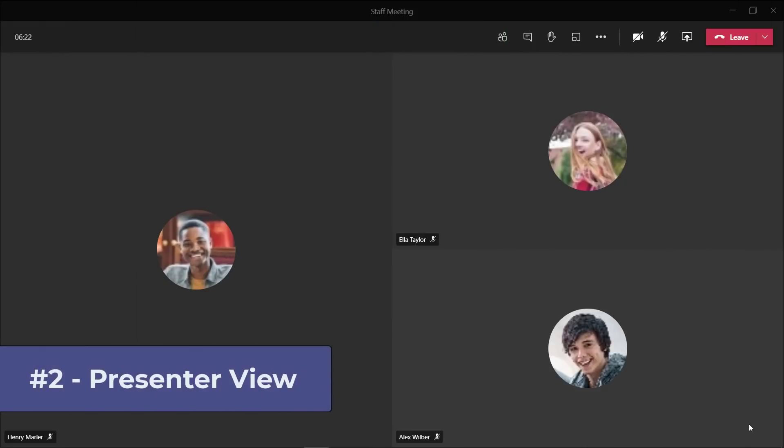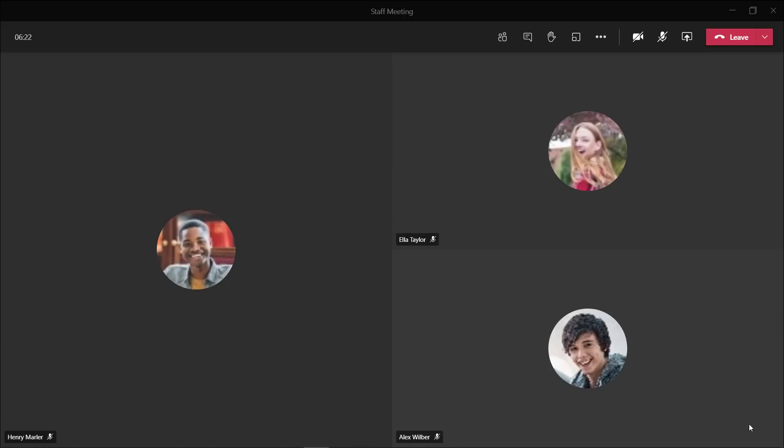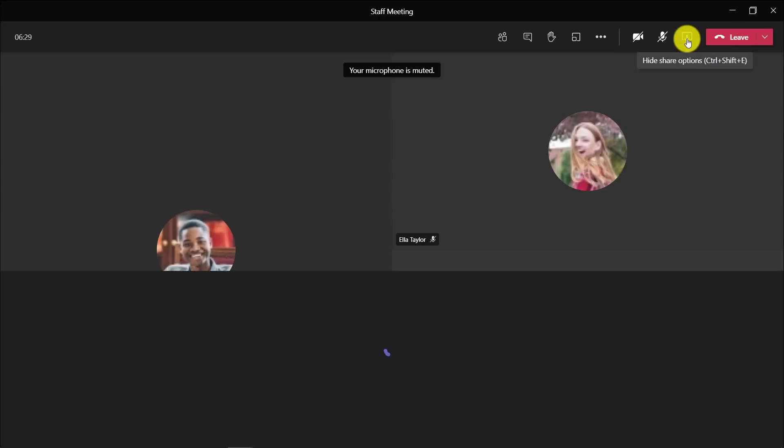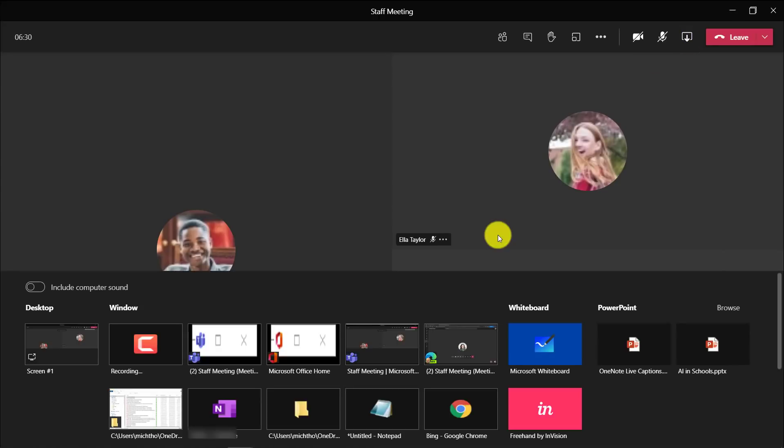The second new feature is presenter view in Teams. This is the new one that just rolled out that gives you the ability to see notes and videos and chat and everything else all in one view. I'm signed in to my meeting and I'm the organizer, the presenter.